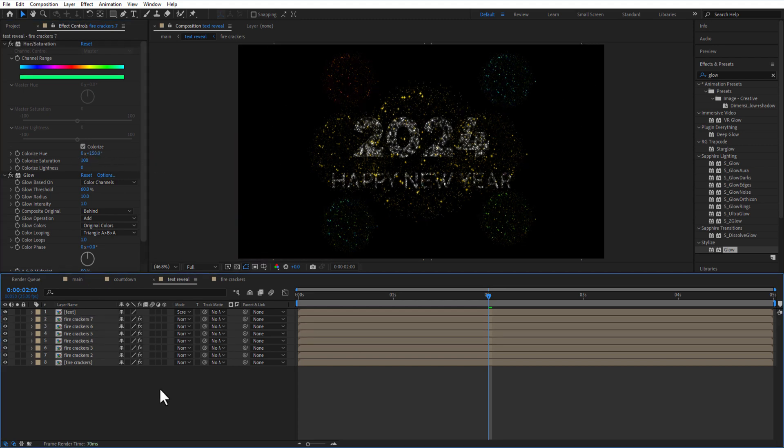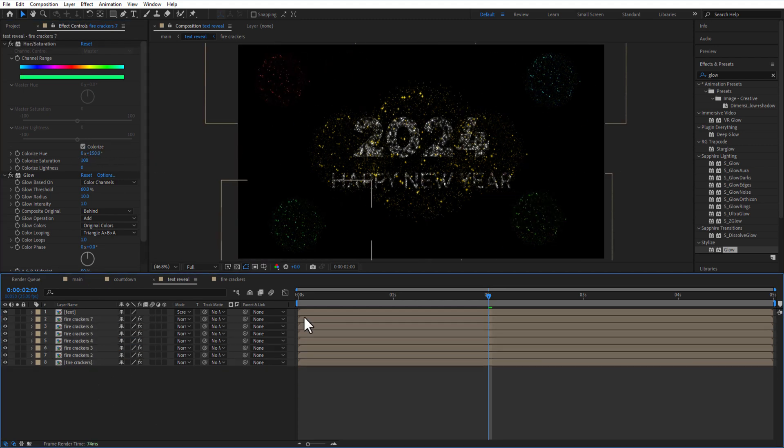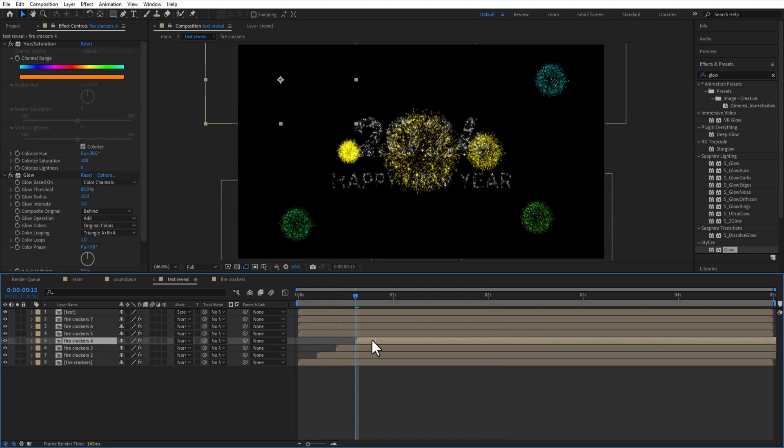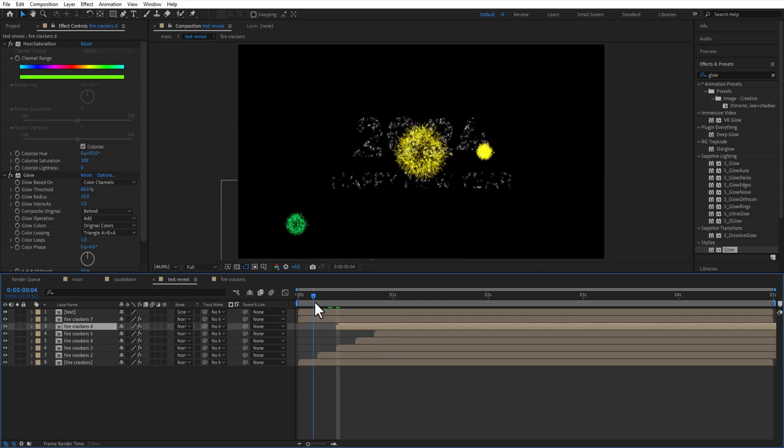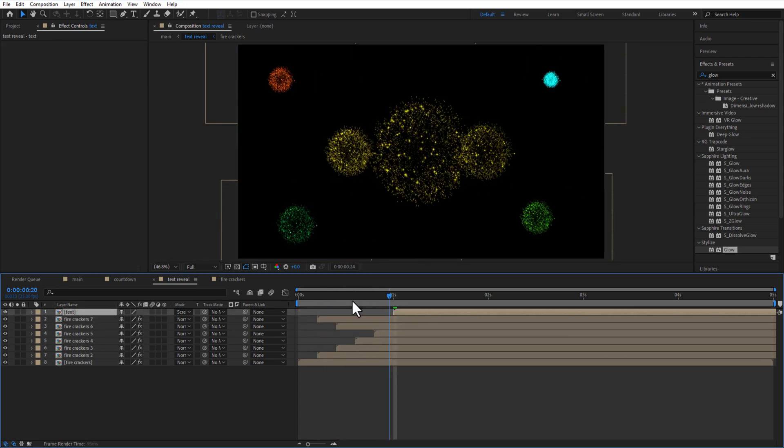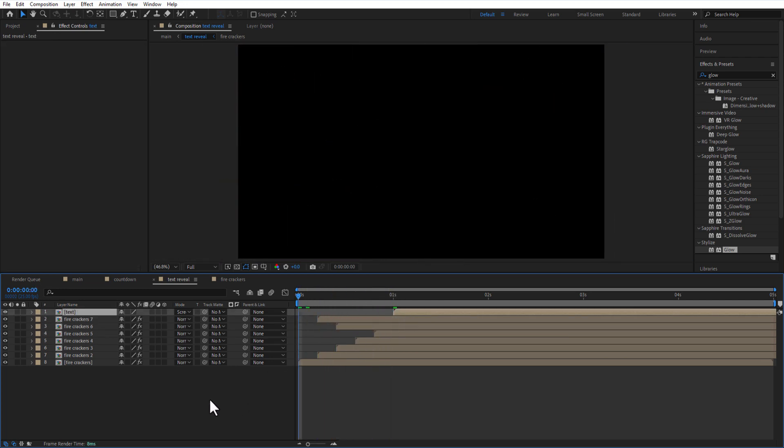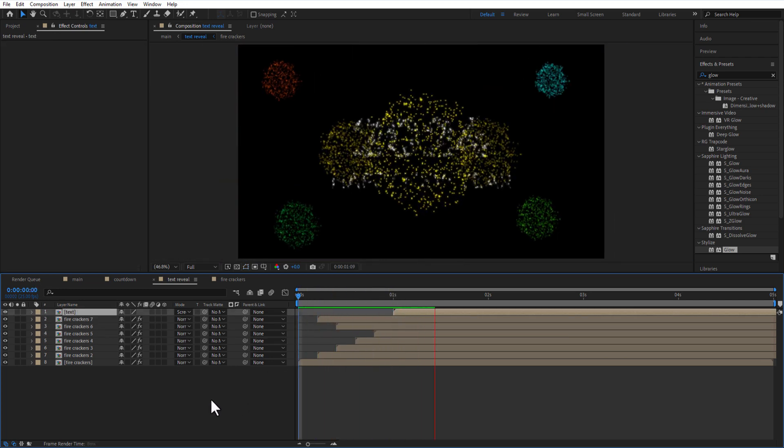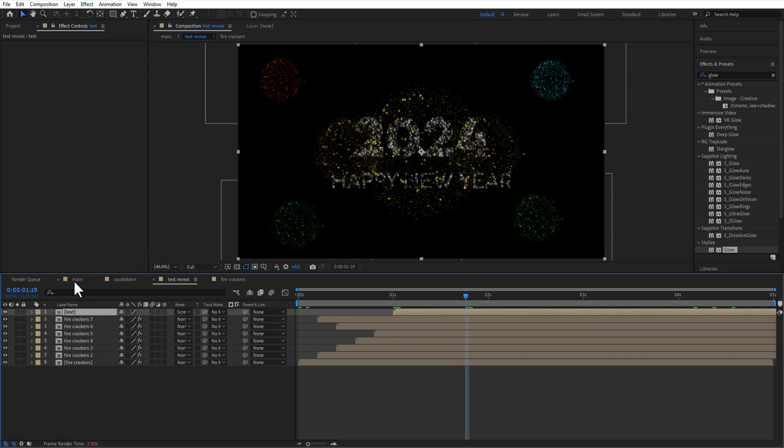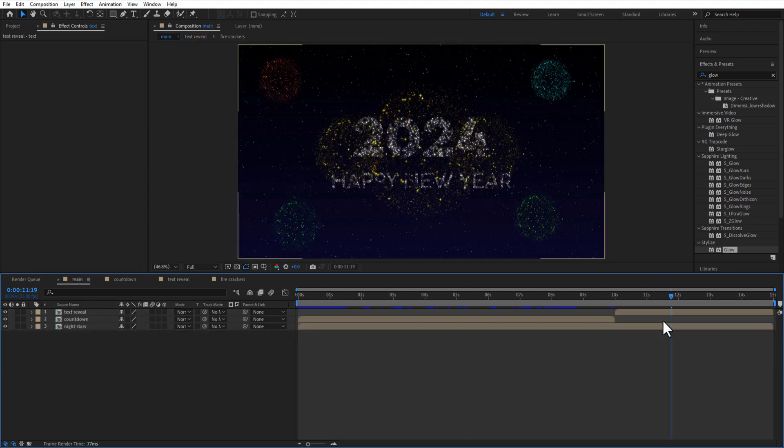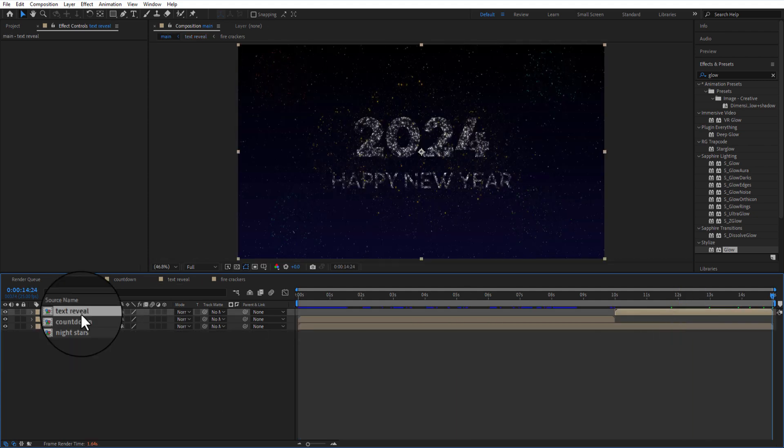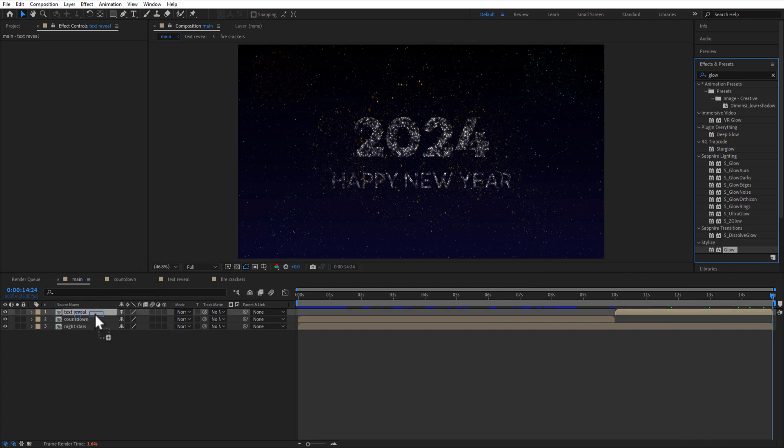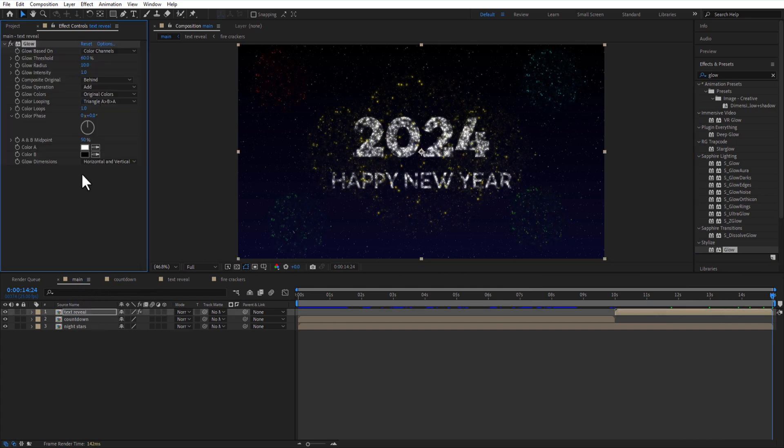Let me adjust the position. I will place each layer like this. Go to main comp and add glow to the text reveal comp. Glow threshold and glow radius 100.